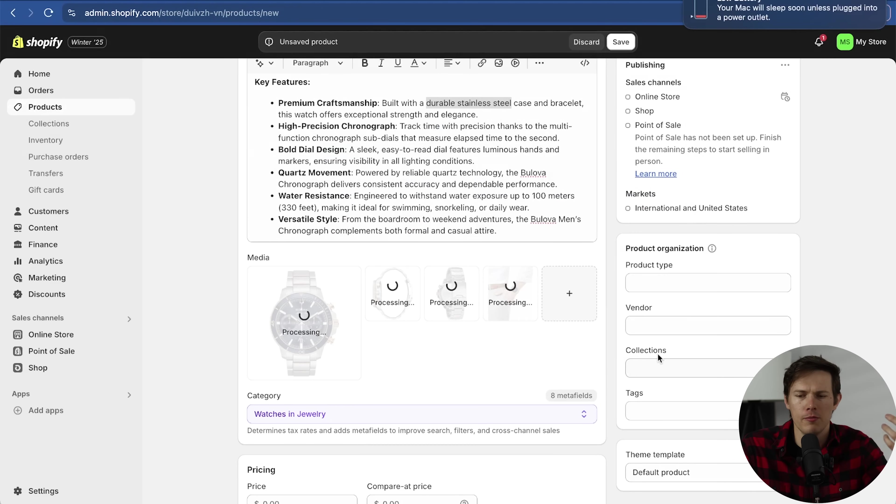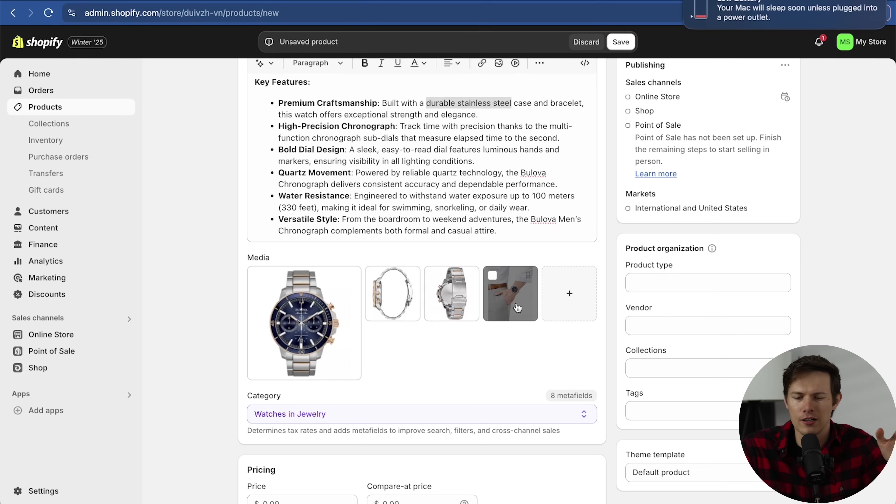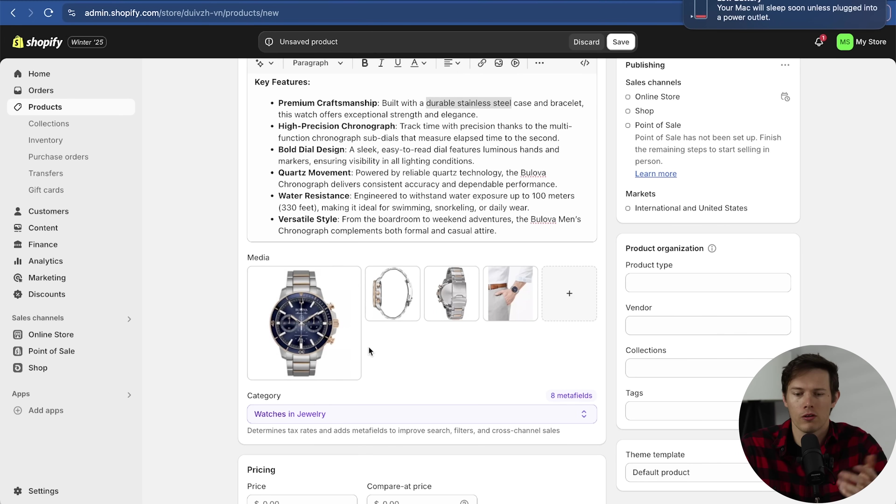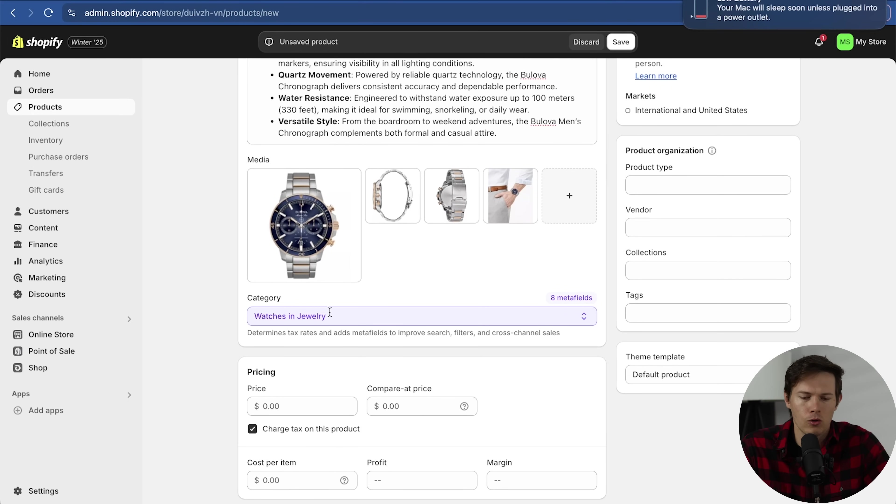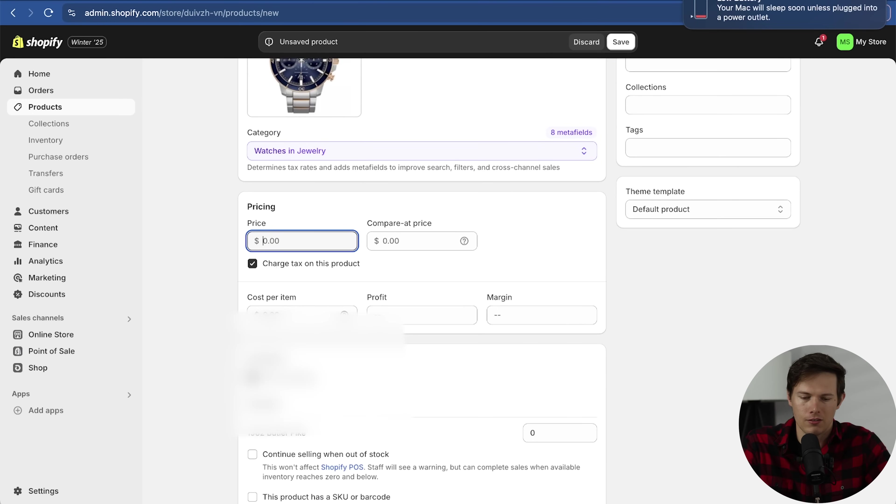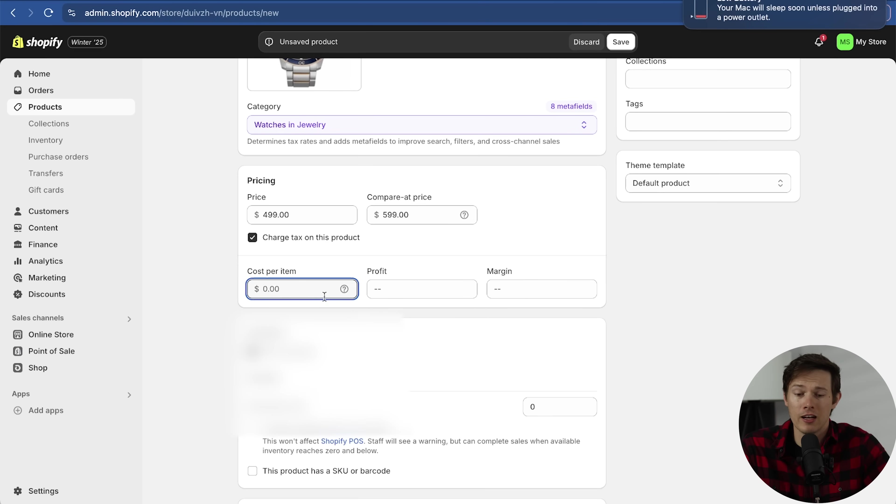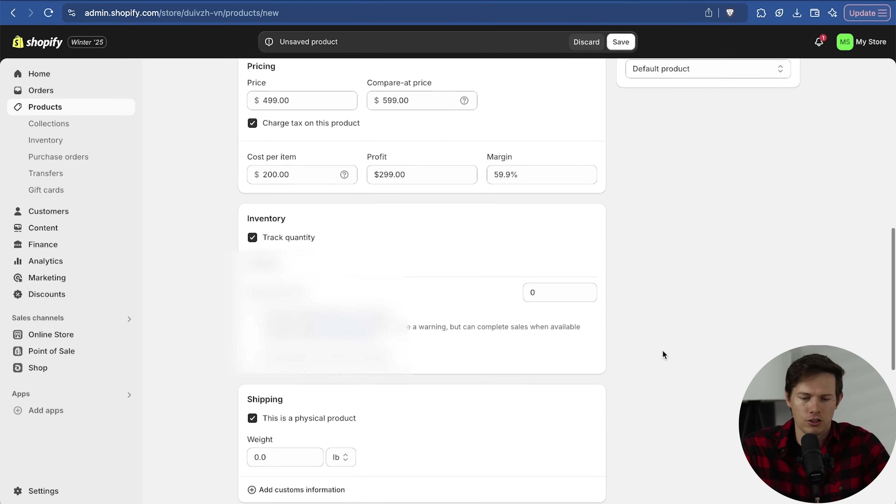We can choose which one is our primary image based on which one is the largest one. On the left side, your first image is going to be the primary one. If you want to rearrange them, you can see the little six-dot array showing up on the top right. You can just click and drag them left or right. We can also choose the category. Watches and jewelry sounds fine. We can choose the pricing for this one. Let's say $4.99, compare-at price maybe like $5.99. Cost per item is for your own back end. This is not going to be showing on the site. If you want to know what your margins are, you could say maybe this costs you like $200.